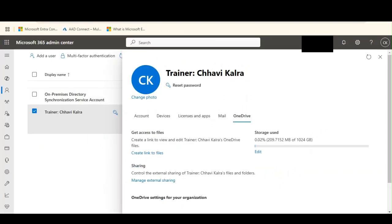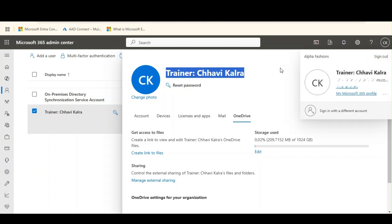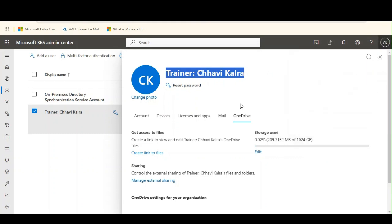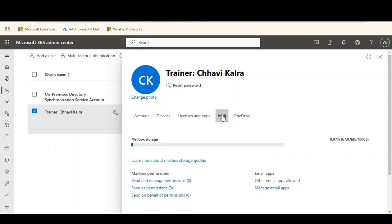I want you to observe this is my Alpha Fashions account. In my Alpha Fashions account, in my OneDrive I have approximately 209.7 MB of data, and in the mail I have 67.87 MB of emails.